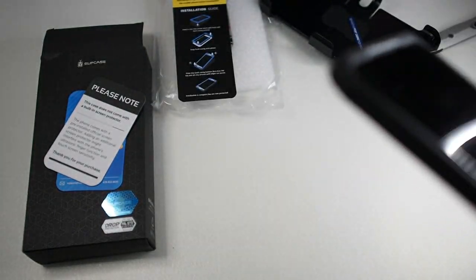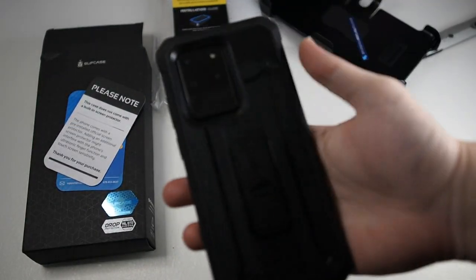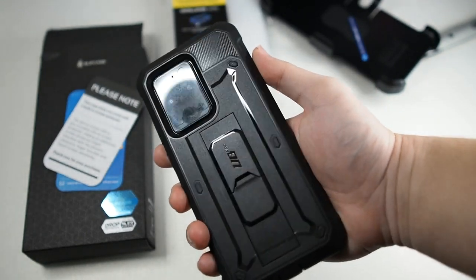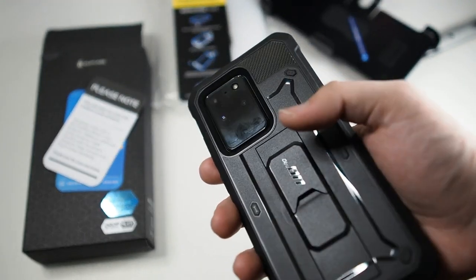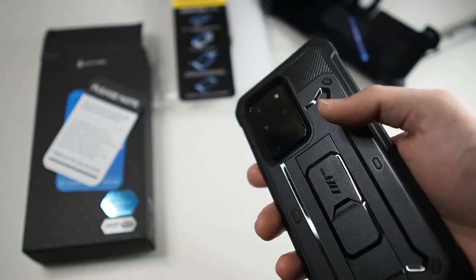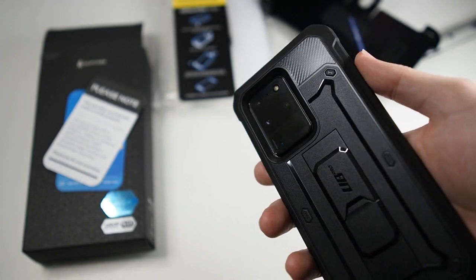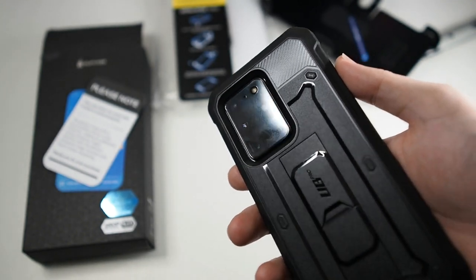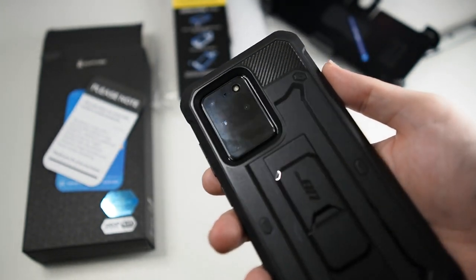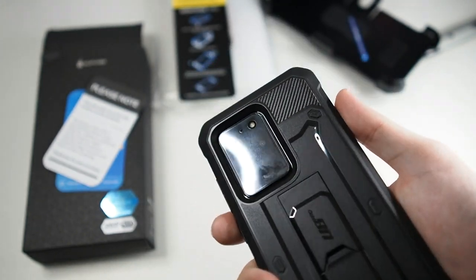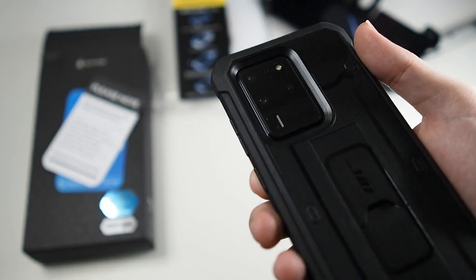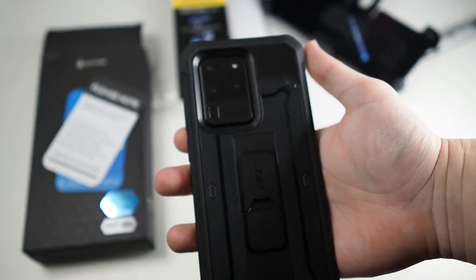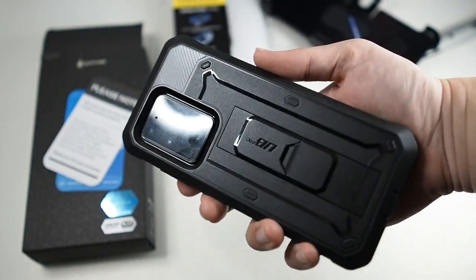Oh, I would like to also mention that this case works with wireless charging, so you're not going to have any problems with that. It works with wireless charging, it works with NFC, it means it works with Samsung Pay and so on and so forth. So you're not going to have any features being obstructed when using this case.